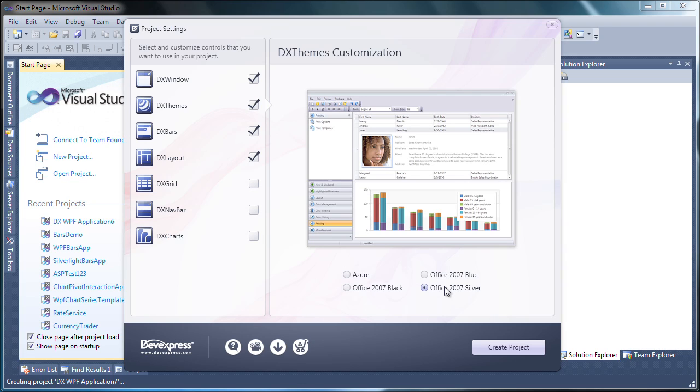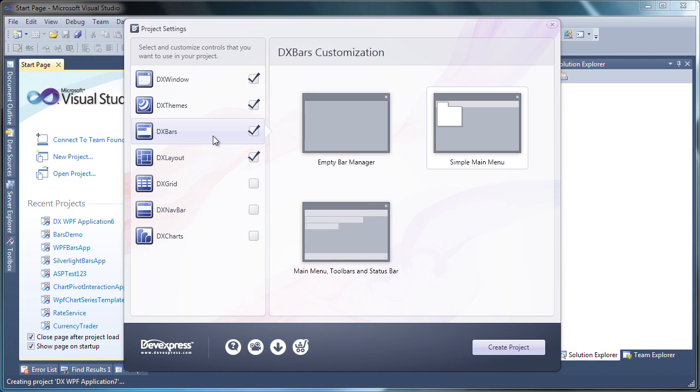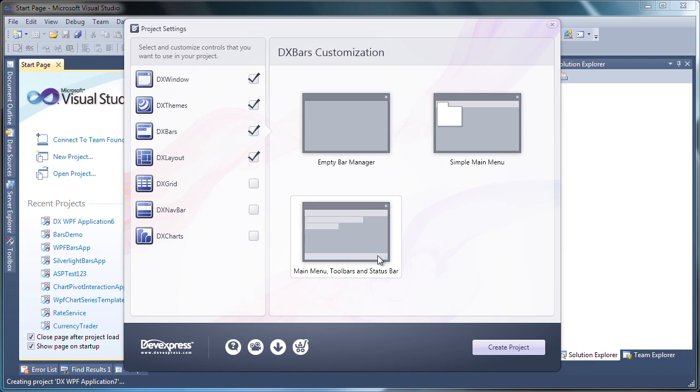I click on DX bars and from the three settings provided, select the one to include a menu, several sample toolbars, as well as a status bar.